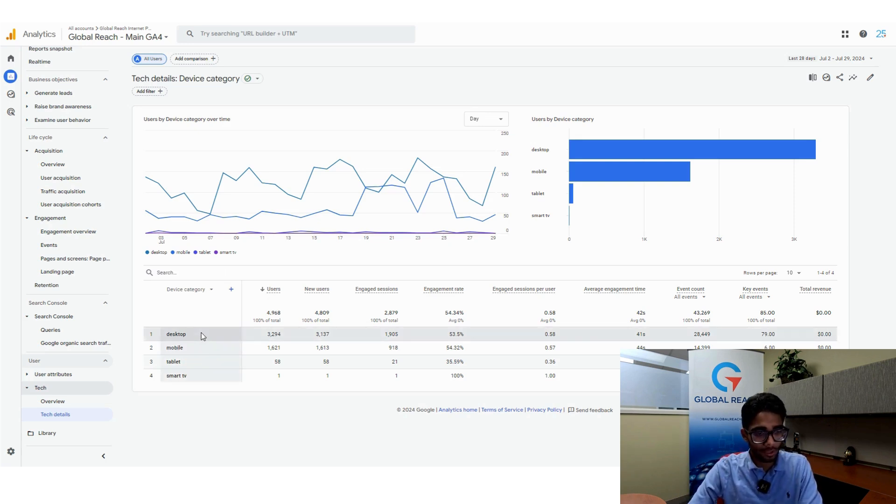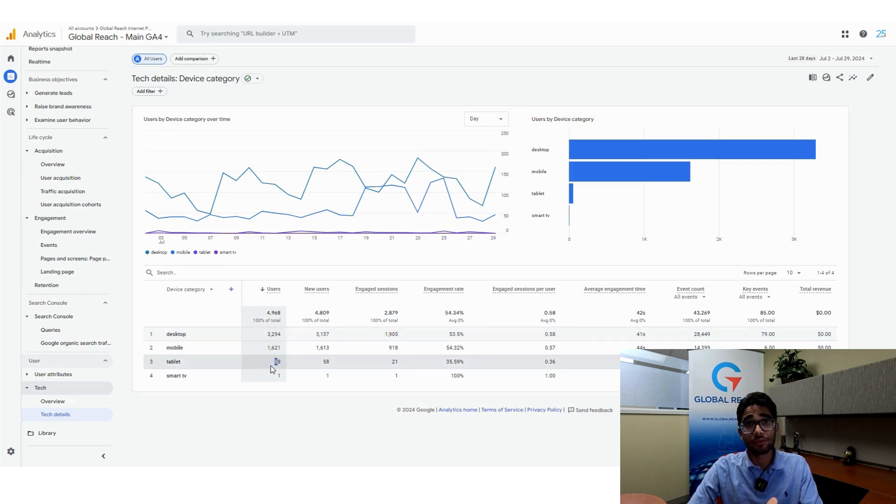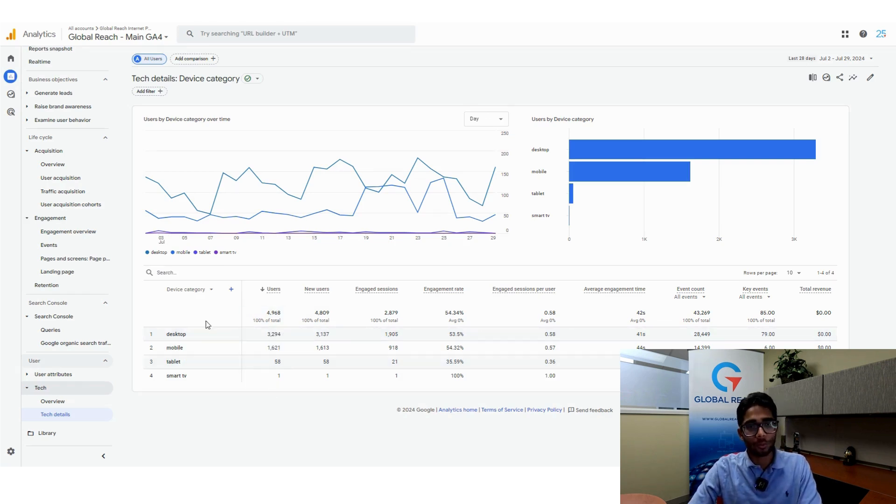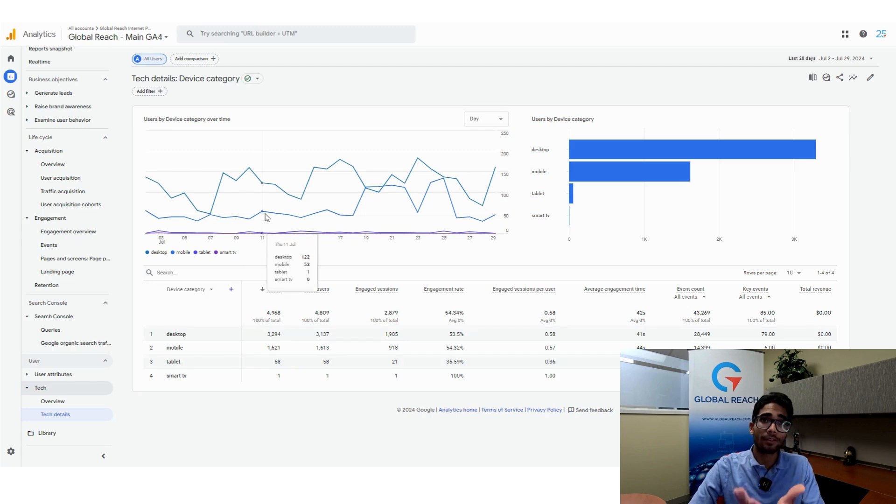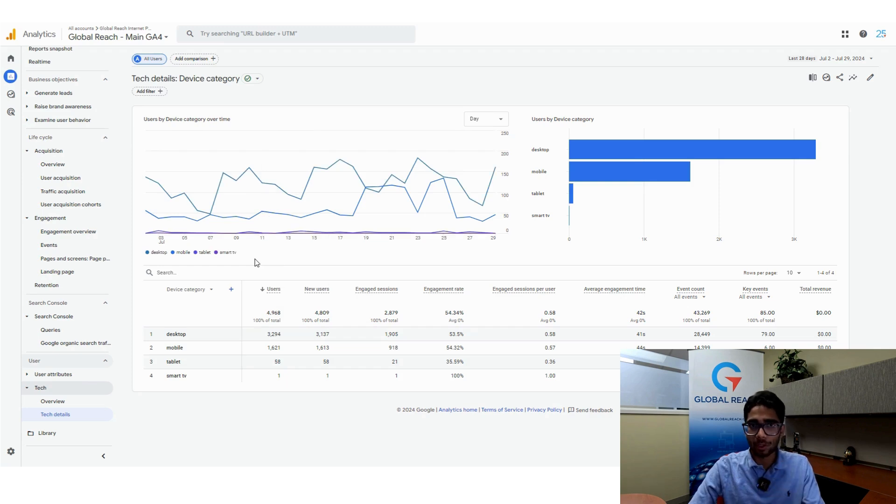This really narrows it down to very broad categories. You have desktop, mobile, tablet, and it tells you the amount of users that come from each device. This is what I typically gravitate toward because it's the most informational and probably the most actionable.